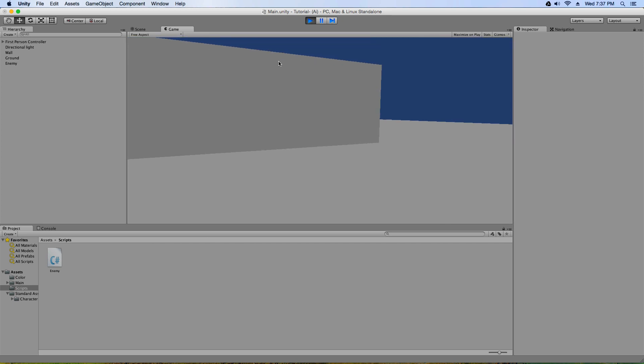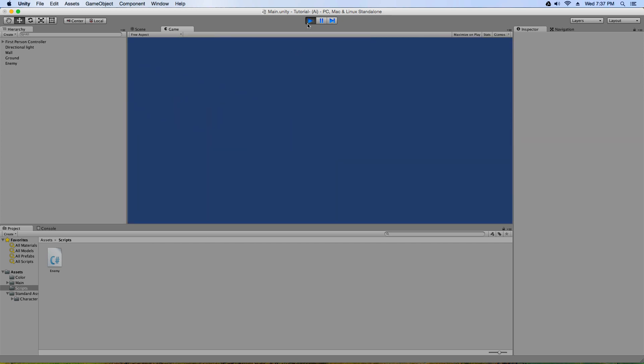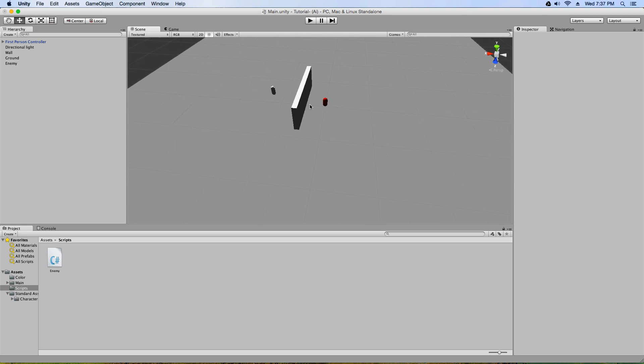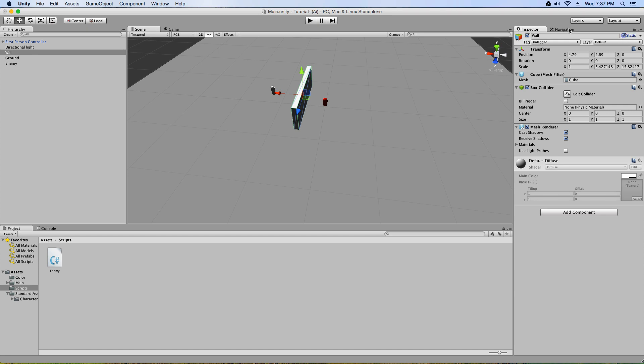Which is pretty cool. Now there's a couple things you need to make sure that I forgot to mention. On objects that you don't want the enemy to walk through, like for example this wall, you need to make sure it's static. And you need to make sure it's static before you navigate and bake your map.